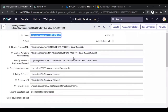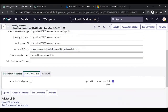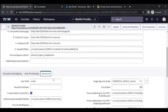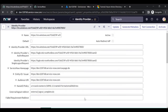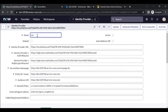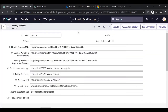Click Import for the IDP metadata. Everything is automatically loaded — Login URL and all other fields are automatically populated. You can change the name to something like 'SSO dev'. Save it.